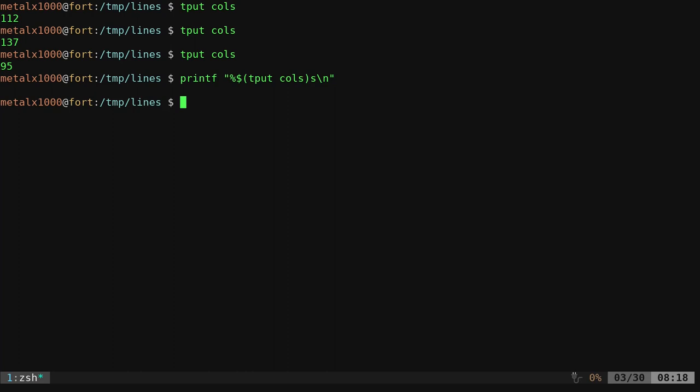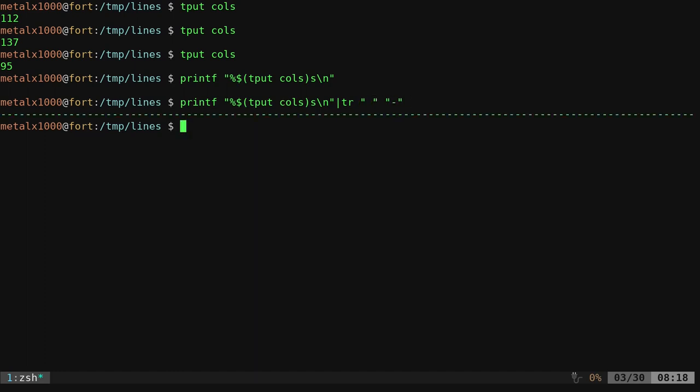And if we do that again, now it just printed spaces all the way across the screen. You can't see them, but we are now going to use TR to transform those into dashes.